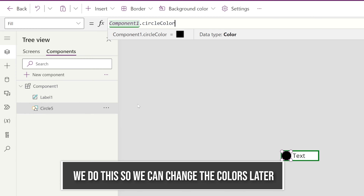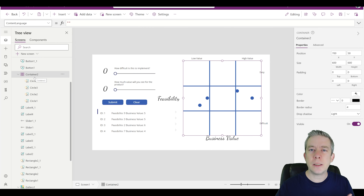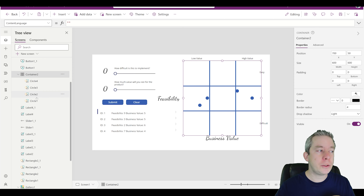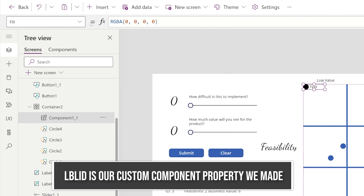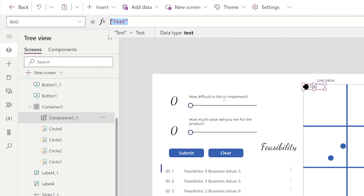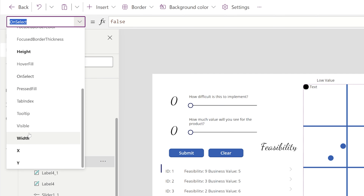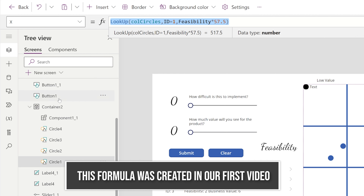Now I'll come back to my screen. In our screen we have container 2 — yours might be container 1 if you created multiple. Instead of a circle, I'm going to come to container 2 and insert a custom component one. This component one is a circle. For the label ID, the text value is going to be the same lookup we used before. If we look at the x value of one of our circles, we can see we looked up the ID — I'll just copy that.